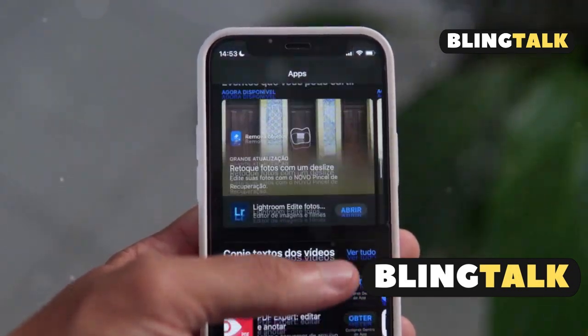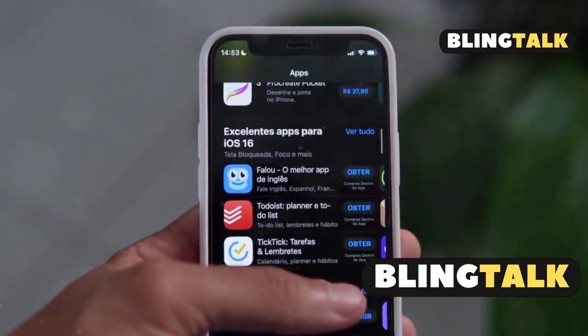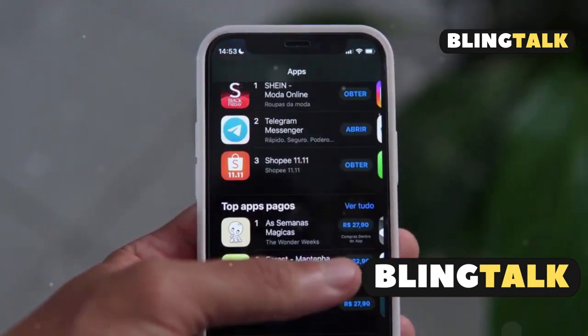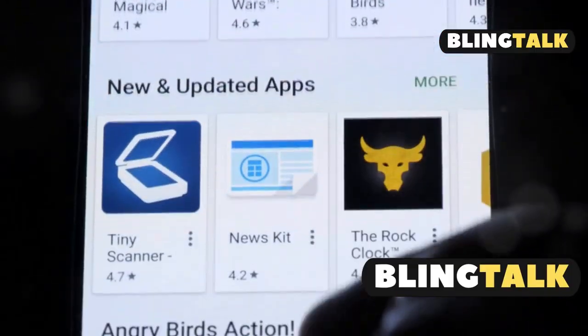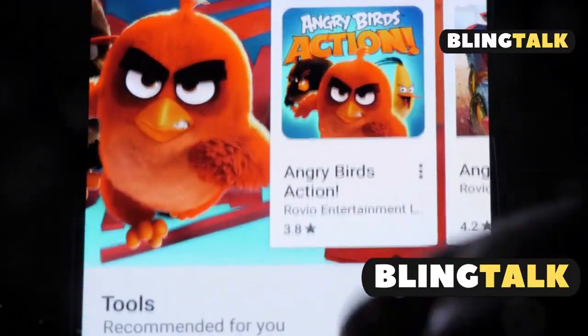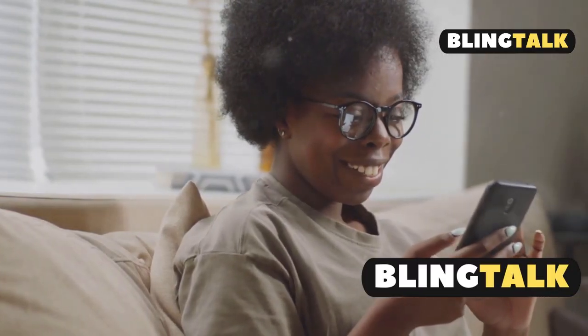Quick checklist: updated to iOS 18.2 or later, signed into Apple ID, searched the exact app name, reviewed permissions. Stay safe and enjoy discovering movies by mood.